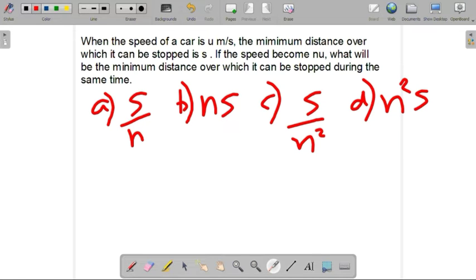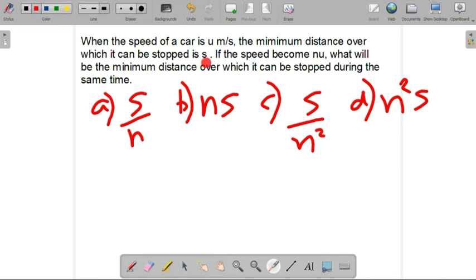Let's ask the question: the car will be moving at u meters per second and will apply the brakes. The minimum distance over which the car stops is s. If the car stops at distance s, the car stops.